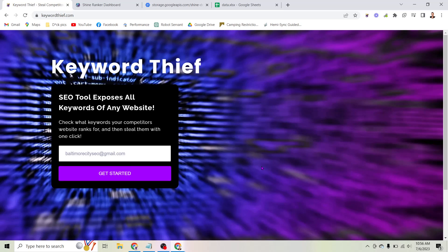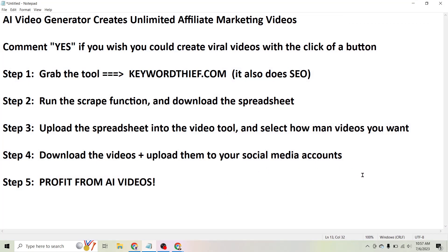This new AI video generator will create unlimited affiliate marketing videos with the click of a button, including captions and AI voiceover. My name is James Jernigan and in this video I want to show you exactly how to create these AI videos that can sell your affiliate marketing products with just a few clicks of your mouse. So let's go ahead and get started.